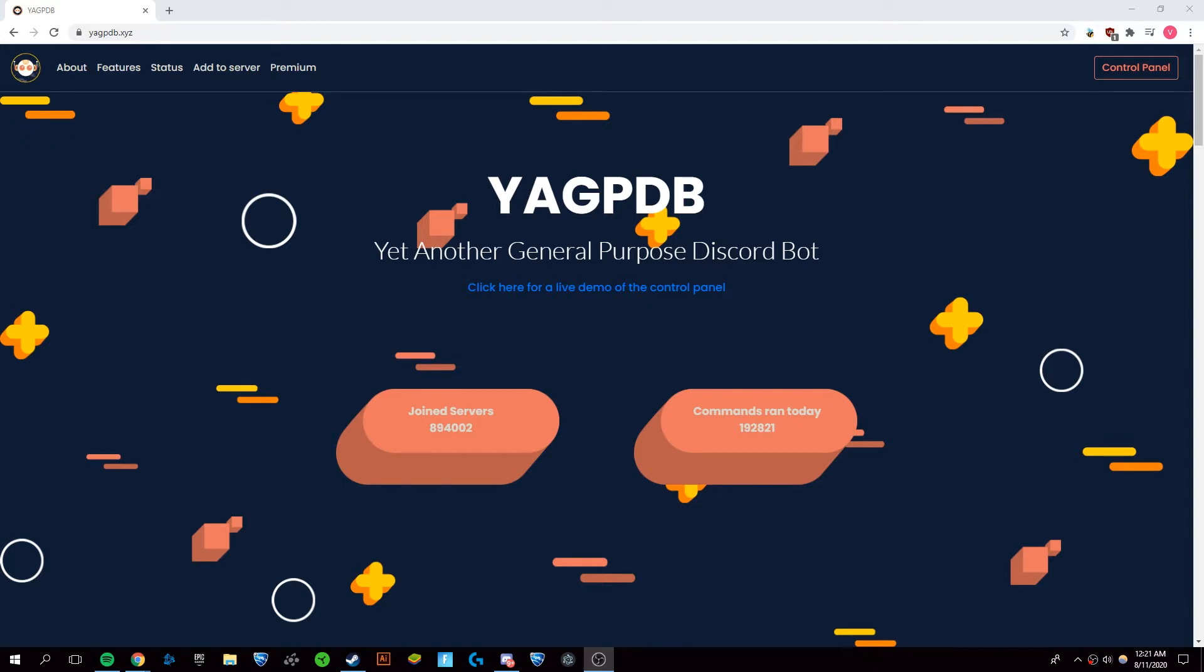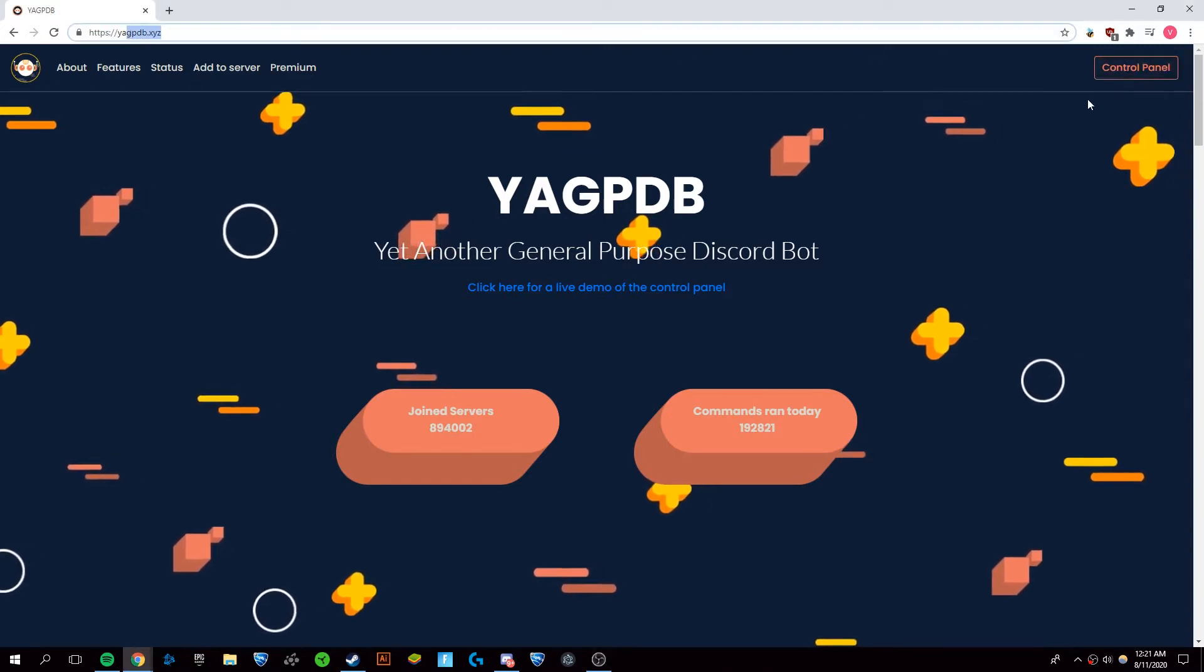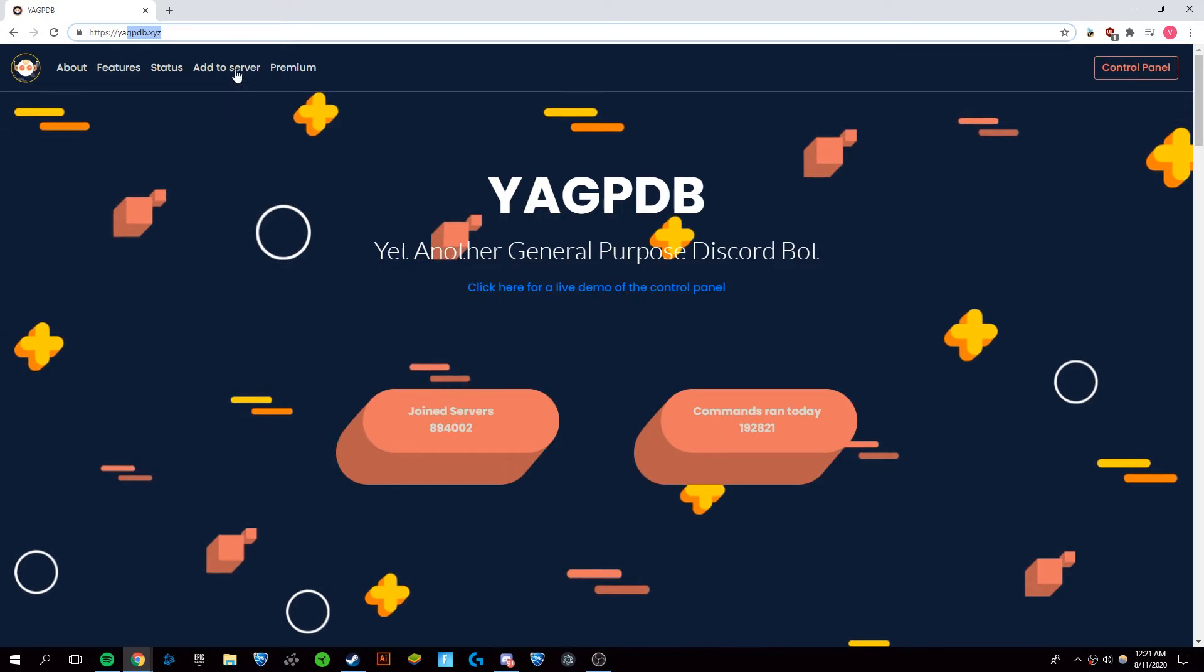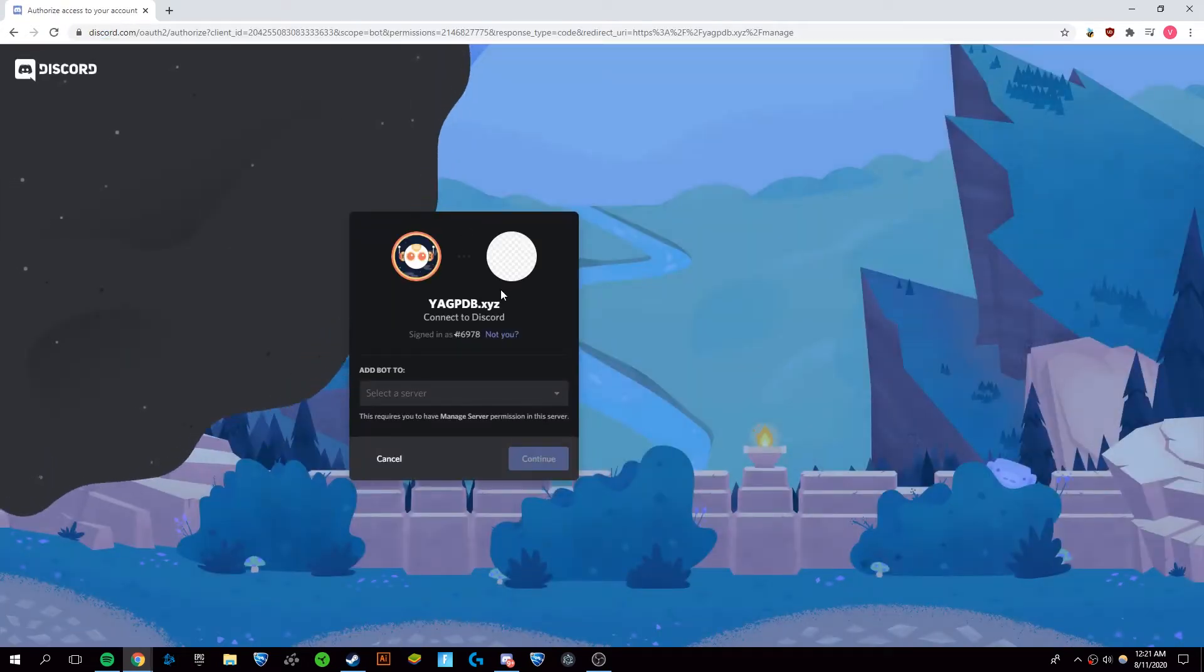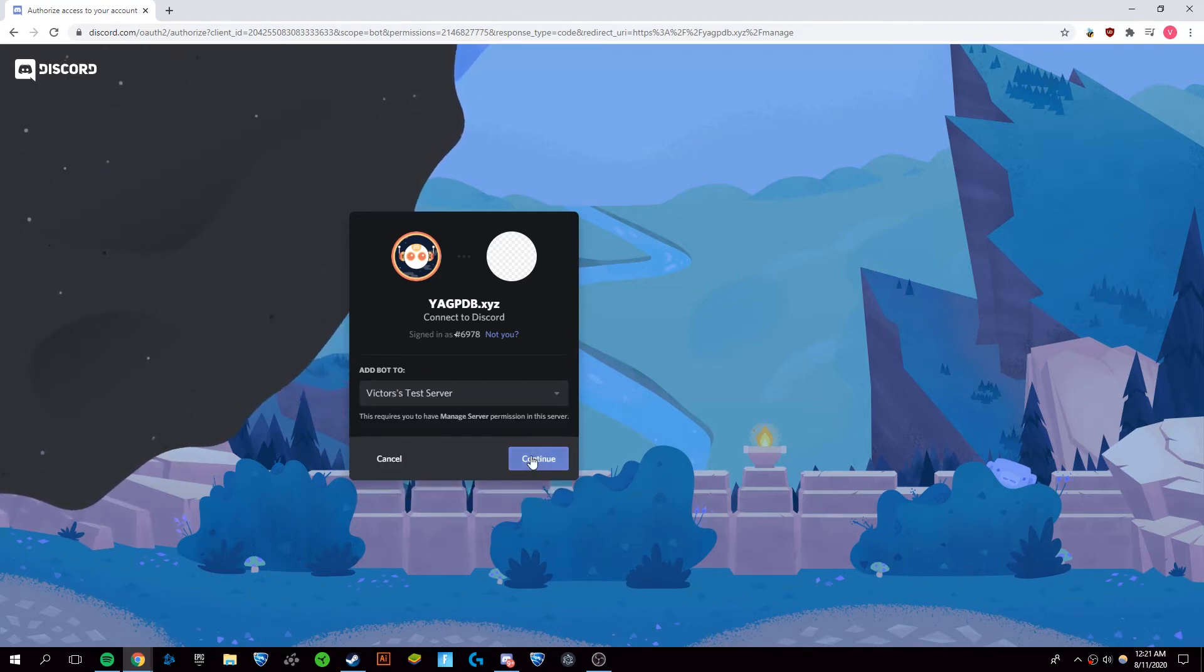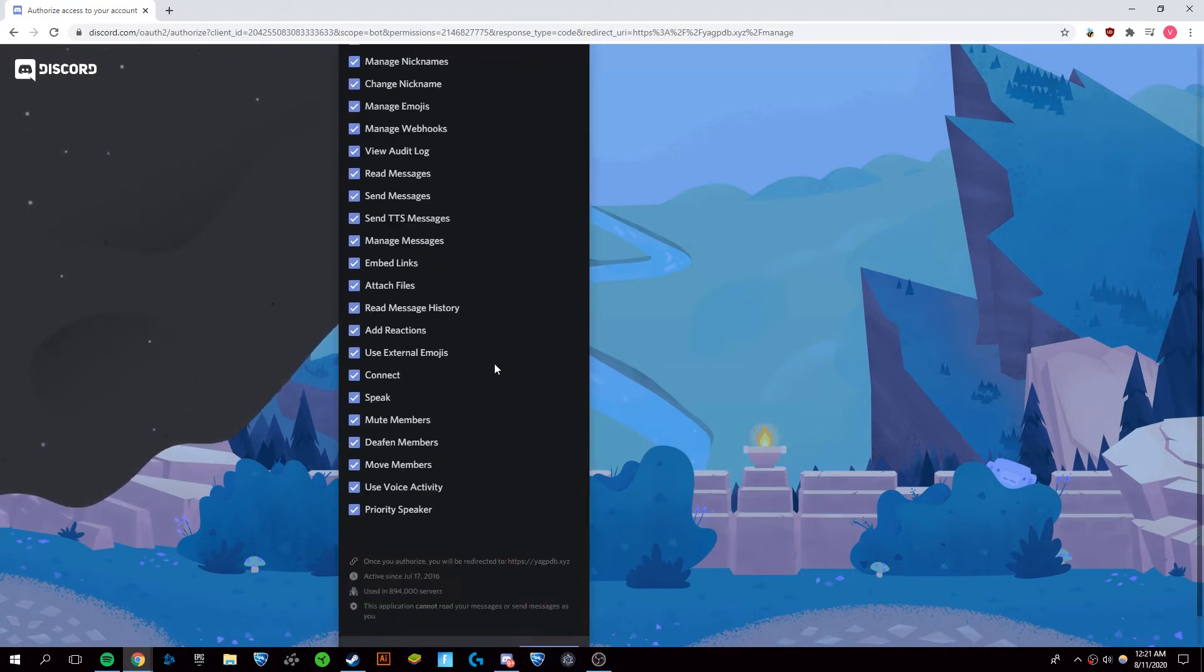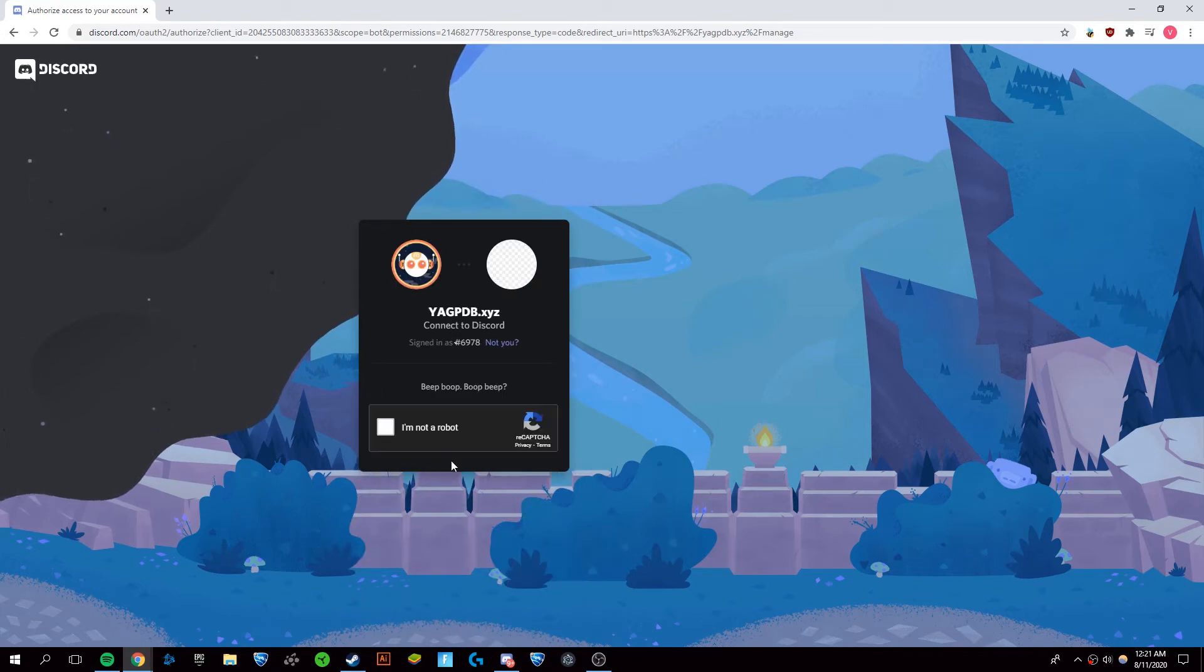Now the first thing you're going to want to do is go to YAGPDB.xyz and you're going to want to click on add to server in the top left. It's going to bring this up right here and you want to select the server that you want to add the bot to. You're going to authorize and go through the captcha.